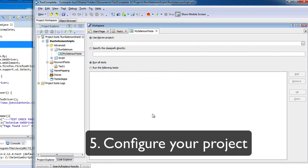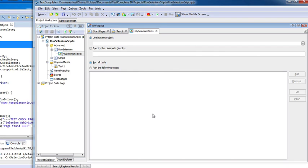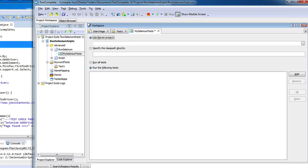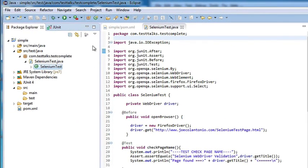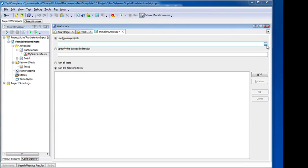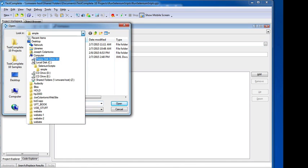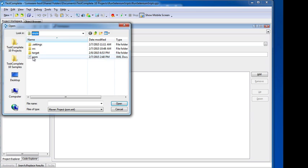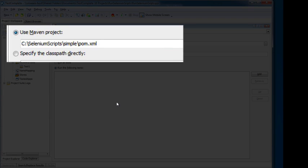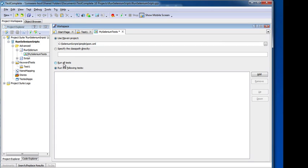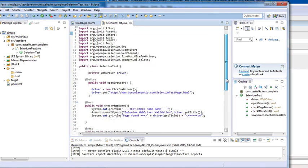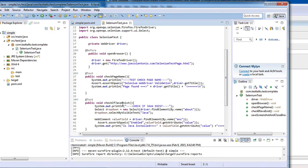Depending on what framework you selected, these options will be different. Since I selected Java with JUnit, I need to configure a few options. The first is to either specify the class path directly or use a Maven project. I'm using Maven, so I just need to point to the POM file of my simple Selenium Java project. I'll navigate to my simple project and select my POM file.